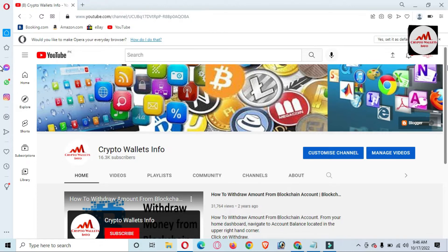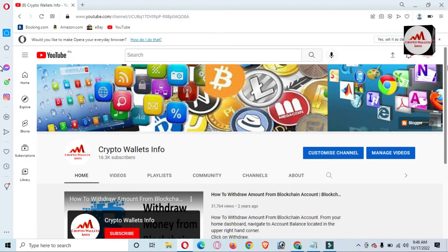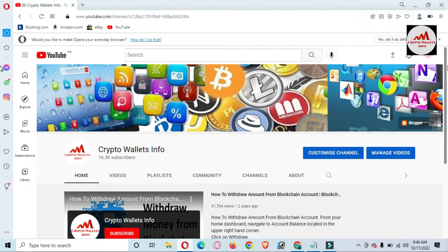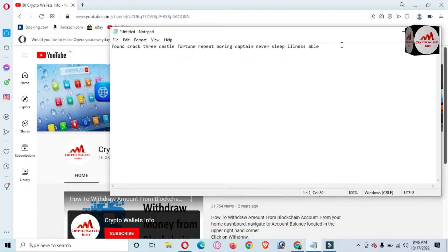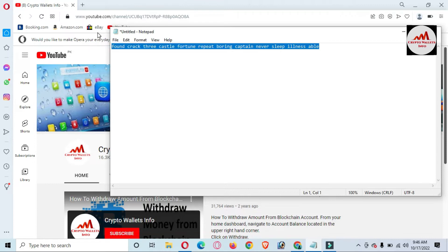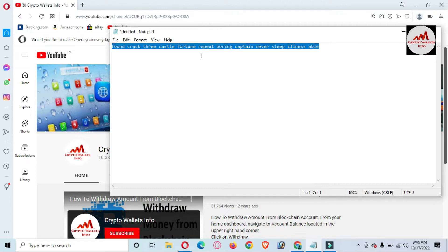Today we are going to recover, restore, or import our wallet. I don't currently have the Coin 98 extension installed, because I need to show you properly how to install it and then how to recover your wallet with your 12-word phrase. I'm going to open my notepad file where I have already saved my phrases. This is my 12-word phrase — please don't use these phrases for your personal use, as this video is for educational purposes only. If you use this information, your funds may be lost.